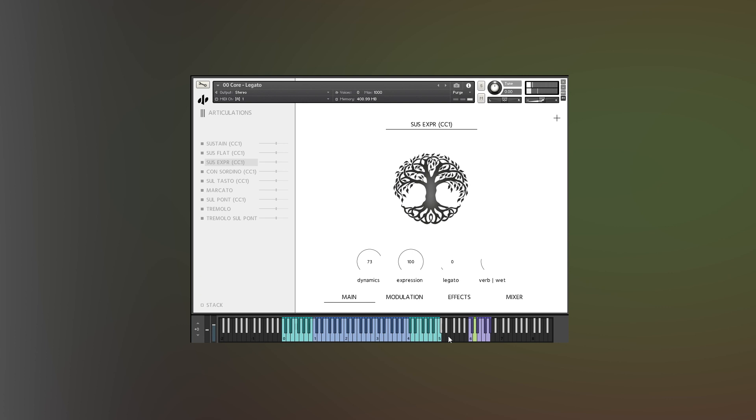And if you want to have extra control over your legato, you can simply assign that dial to a MIDI CC and you're ready. Thank you so much for watching.